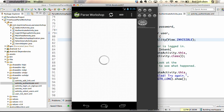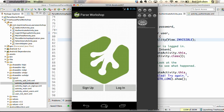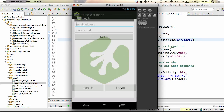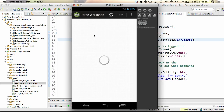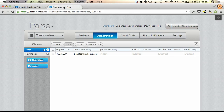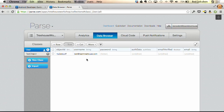Running the app again, we can log in with the user account we just created. Back at the signup/login screen, click login — taken to the login page. Add our email address, super secure password, and click login. We're taken to the main screen. Back in the data browser, we still have one row for the same user, ben@teamtreehouse.com.